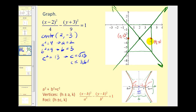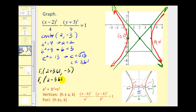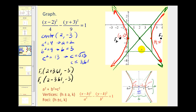This is enough information to make a nice sketch of the hyperbola, since each piece approaches the asymptotes. The foci are c units to the right and left of the center where c is approximately 3.61. Focus 1 will be at (2 plus 3.61, negative 3), which is approximately (5.61, negative 3). Focus 2 will be at (2 minus 3.61, negative 3), which is approximately (negative 1.61, negative 3). You could also find the equations of the asymptotes using slope and point-slope form.